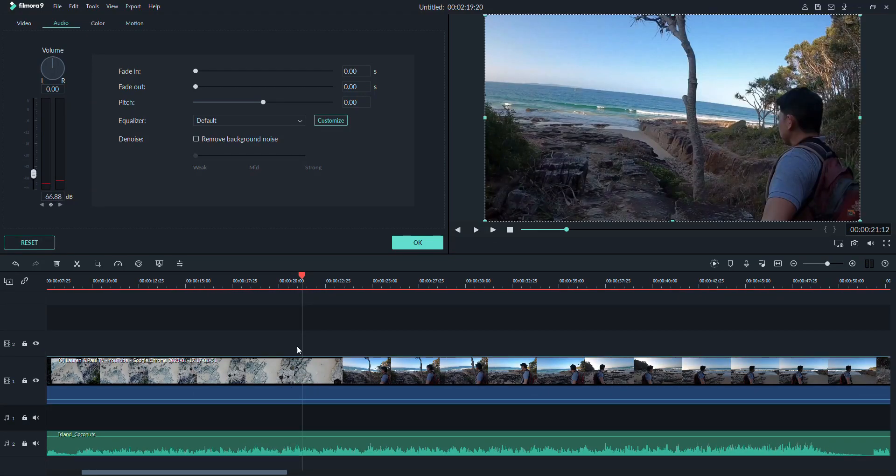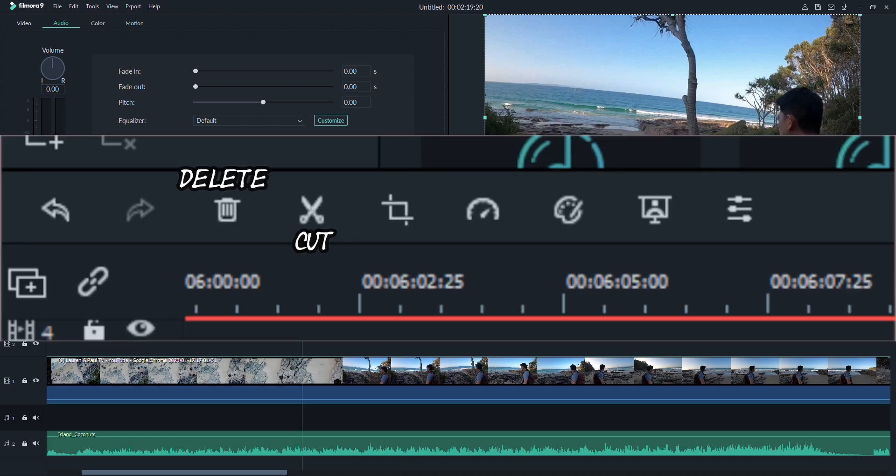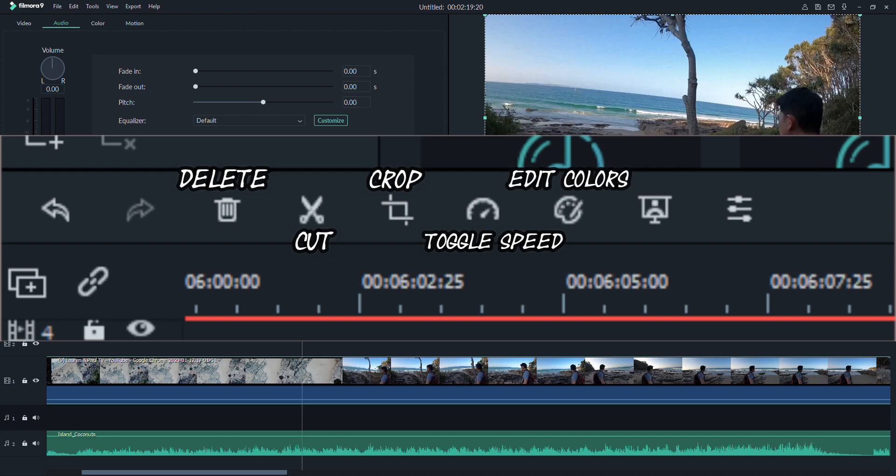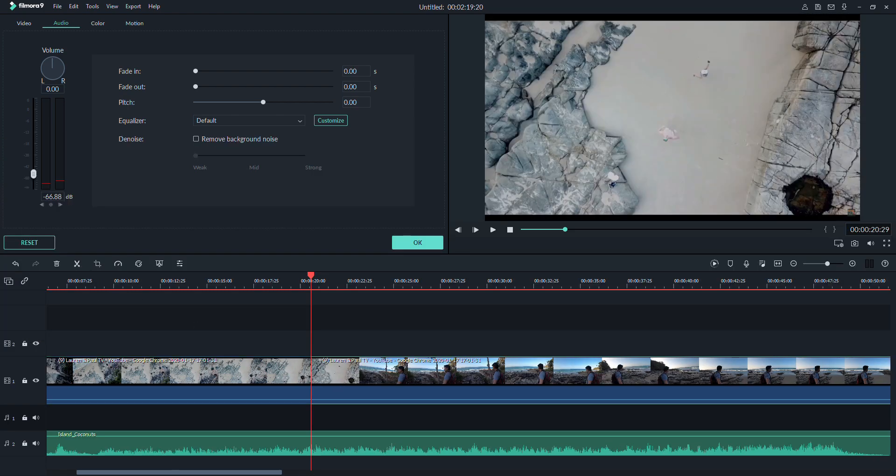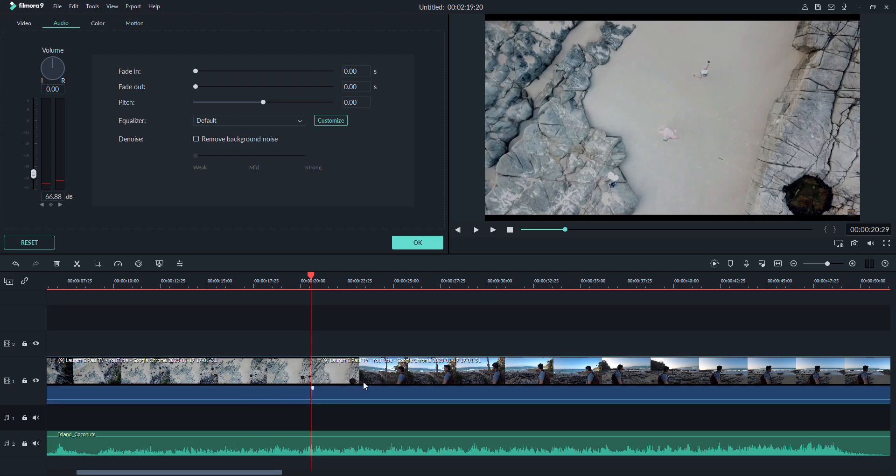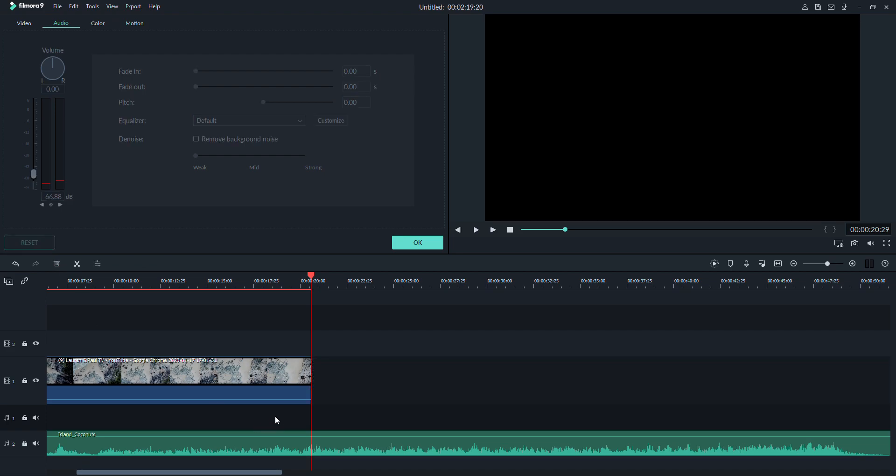Now, it's time to put your attention to these tools right here. With these, you can delete, cut, crop, toggle the speed, and edit the colors of your videos. You can also use some of these tools for your effects and your audio. At this point, you will now have a basic working knowledge on how to compile and create a video.